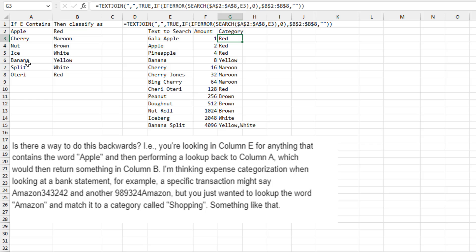BANANA SPLIT is interesting because it has two matches. So it's found in both BANANA and SPLIT. And in that case, it returns both categories with a comma in between.